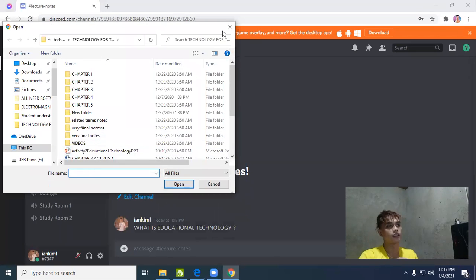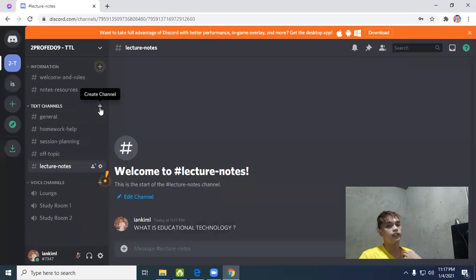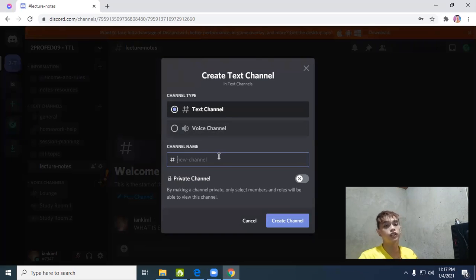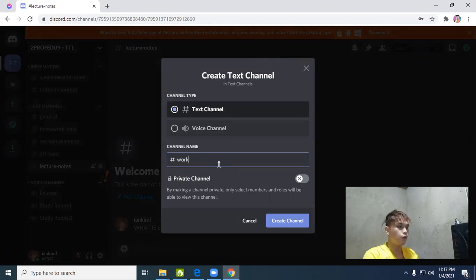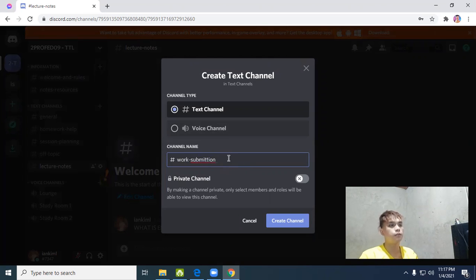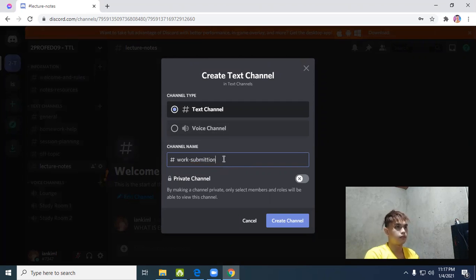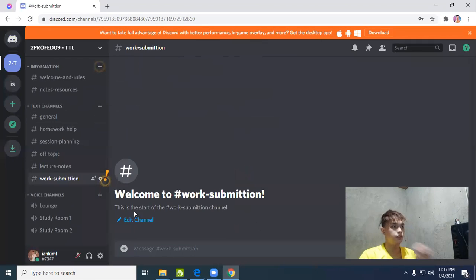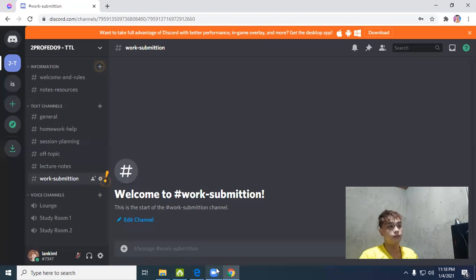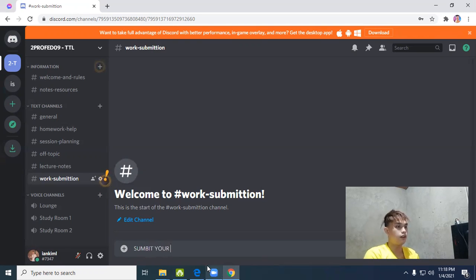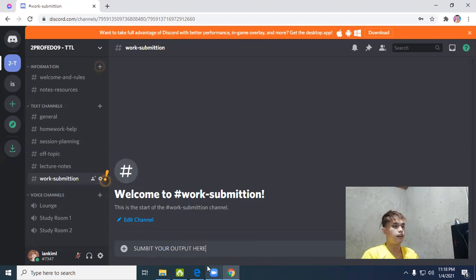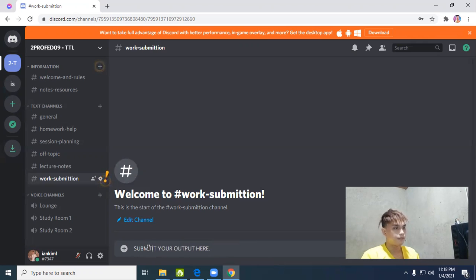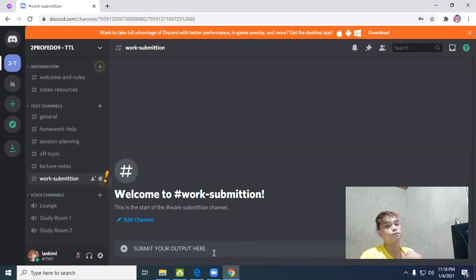It's very simple - it's like messenger, like a group chat, but you can also send files here. So basically, let's create another text channel for work submission. It's like Google Classroom but very flexible - everything is here. Create submission, work submission channel. Here you'll put: submit your output here.